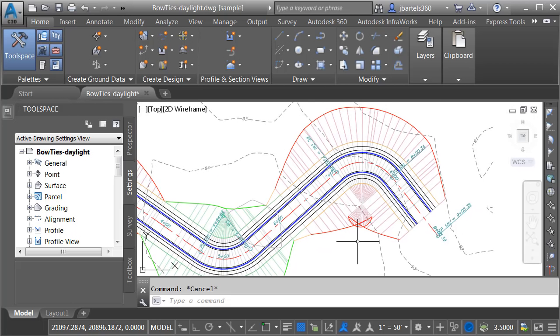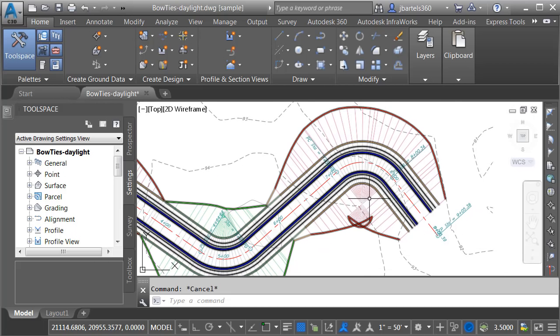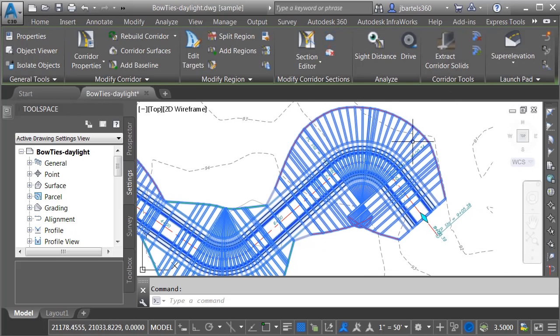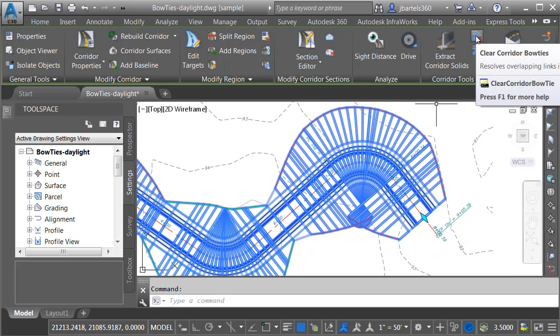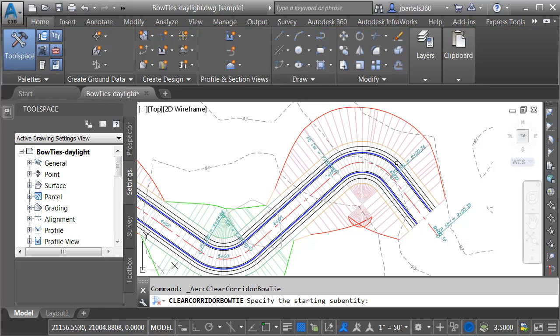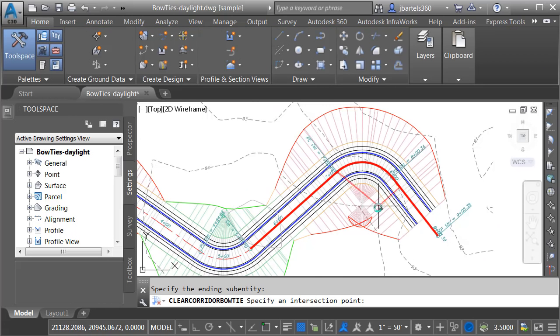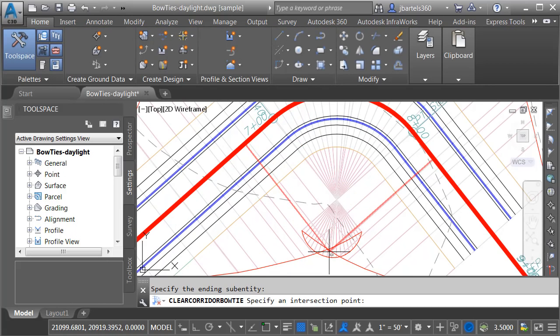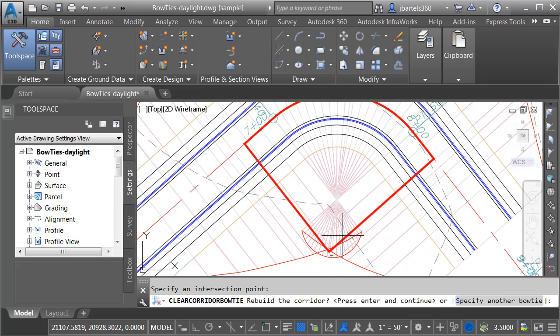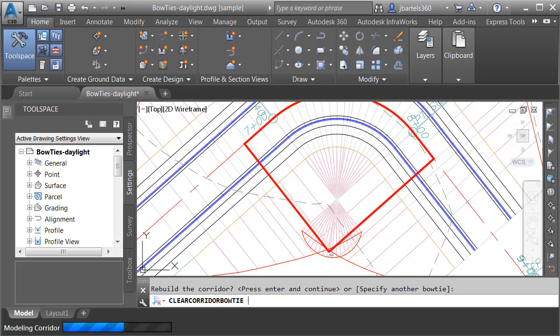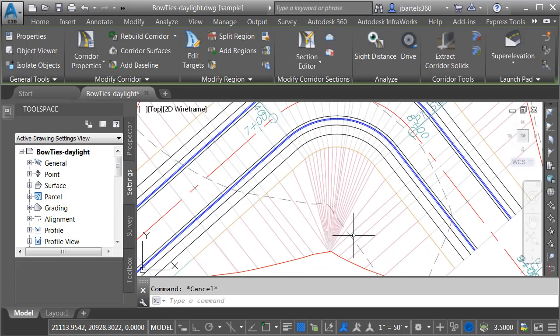We will then re-correct the area. I'll select the corridor. I'll choose the Clear Corridor Bowties option. I'll select the alignment leading into and out, and then I'll pick my solution point, and I'll press Enter.